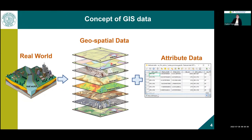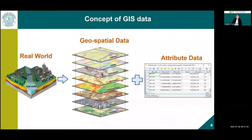In addition to spatial data, GIS data also includes attribute data — information stored in table format linked to map features. Spatial data combined with attribute data can represent phenomena in the real world. This is the core concept of GIS data.